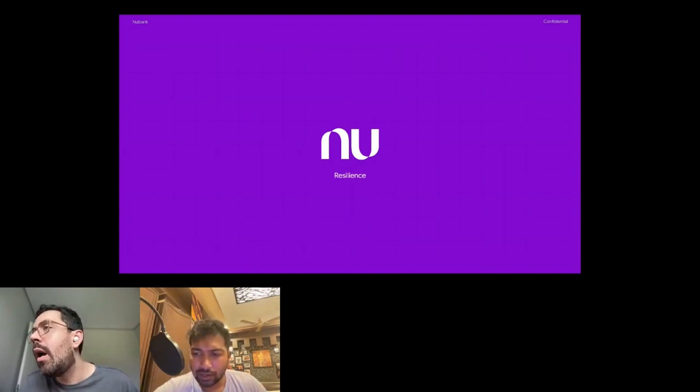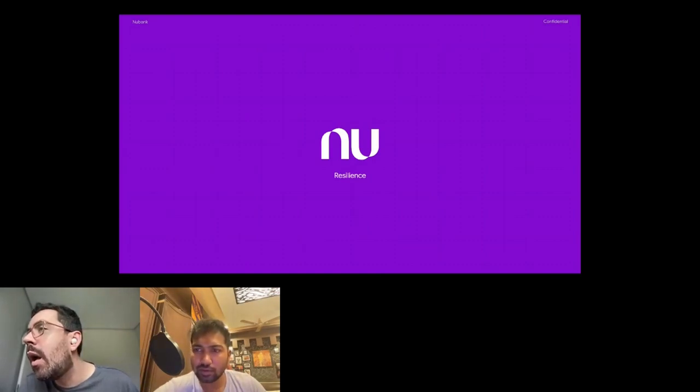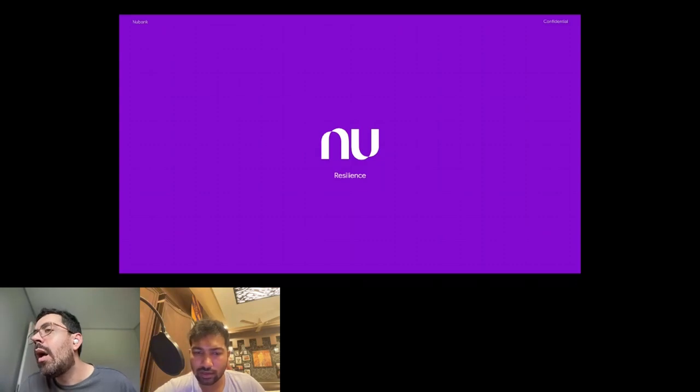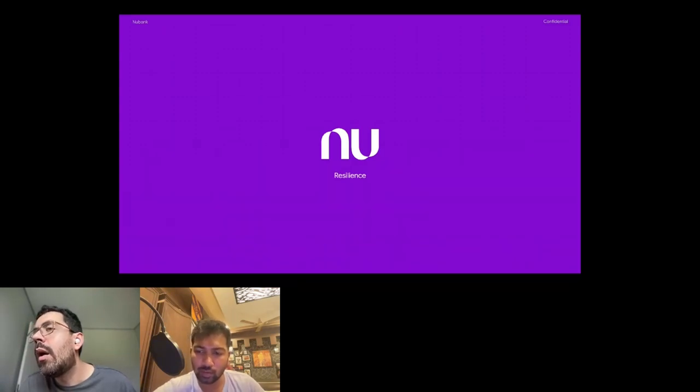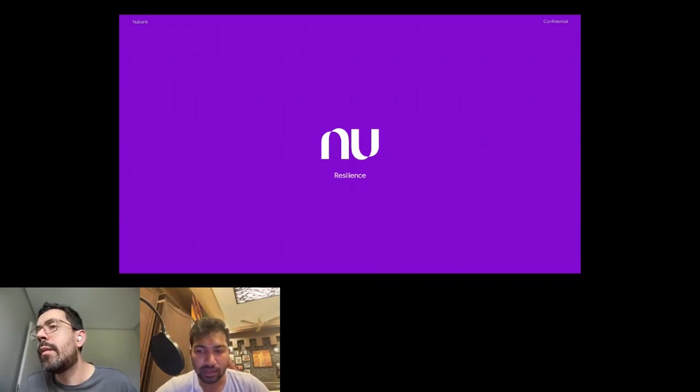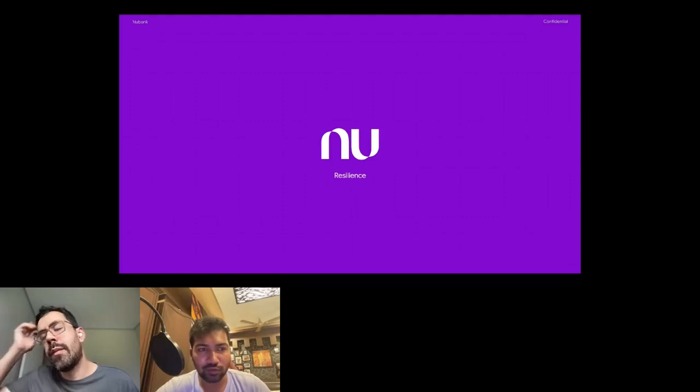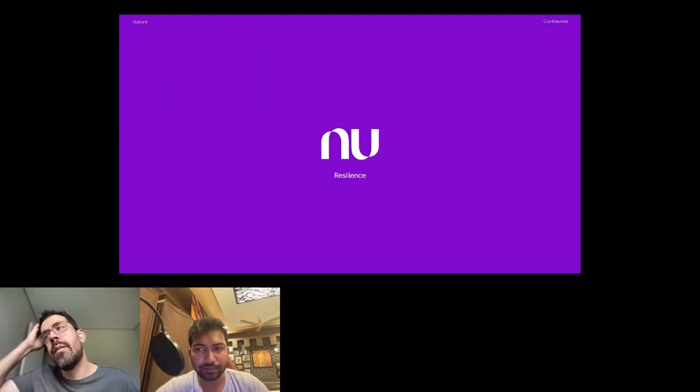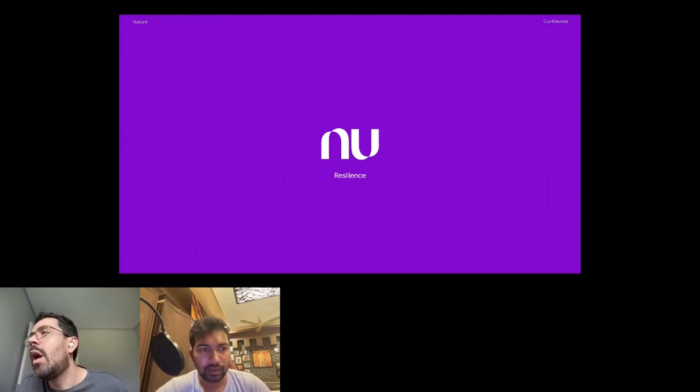All right. I hope this answers your question, Cyan. Next up, we have one more question from the community that is, what has your experience been like using Prometheus probes? What would you like to see improved?